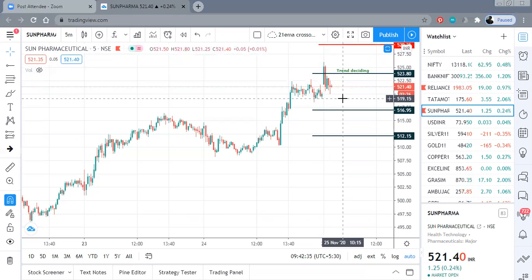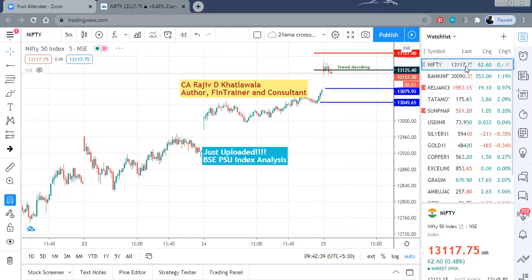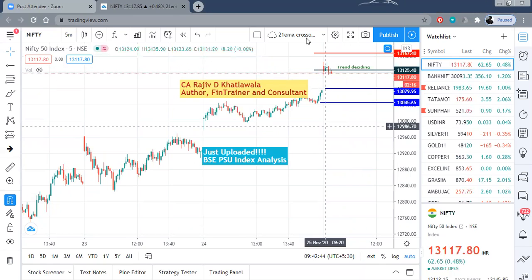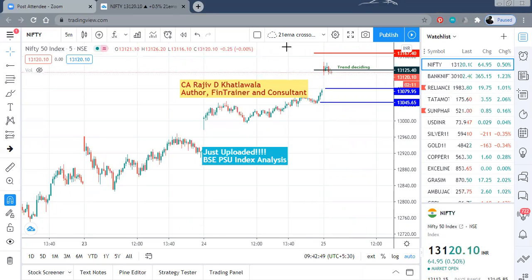I hope this analysis and these levels will help you in your intraday trading today. Thank you very much. Do watch the video which I have uploaded on the PSU stocks, that is the PSU index. Thank you very much. This is CA Rajiv Khatlawala signing off.